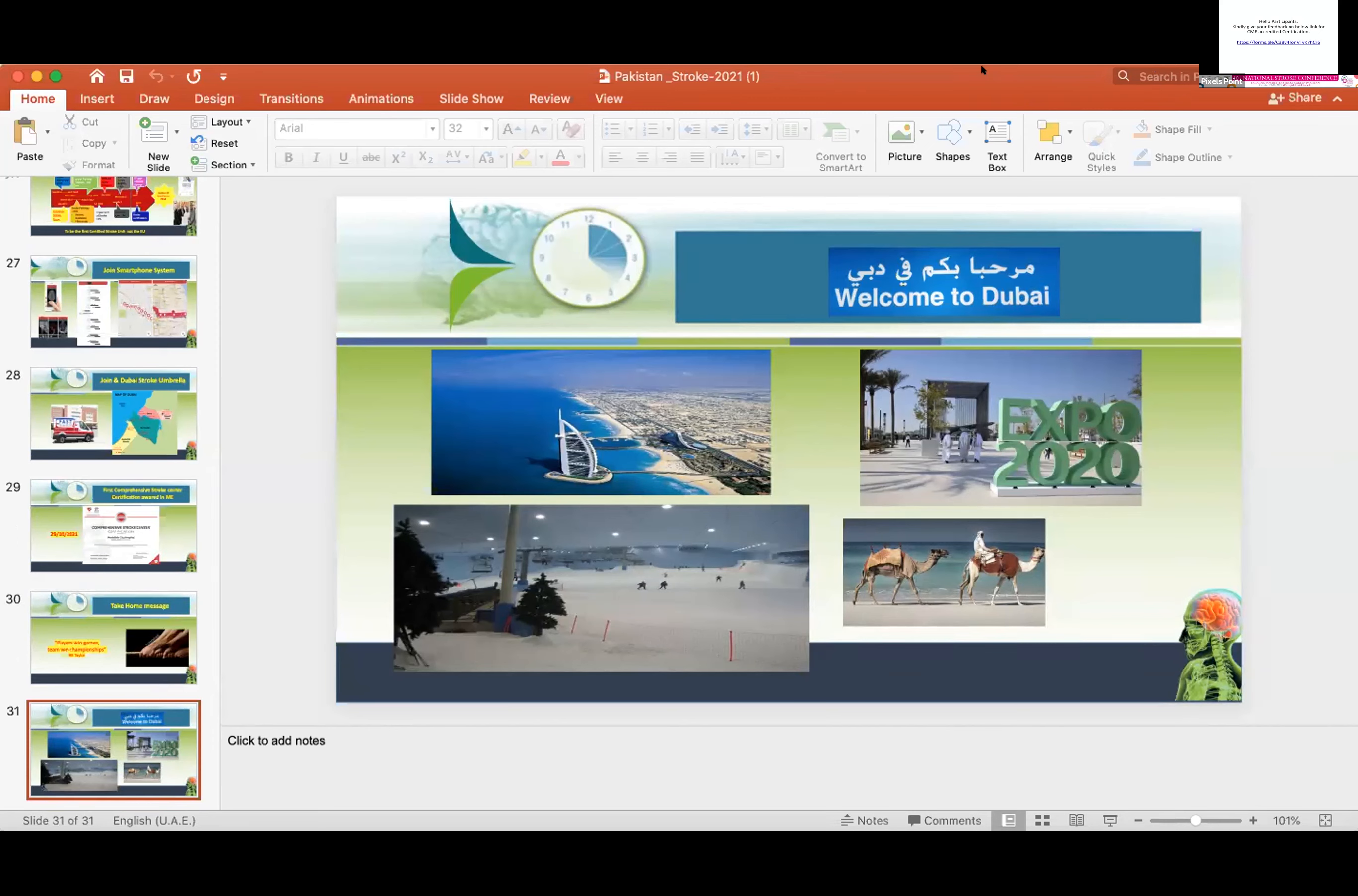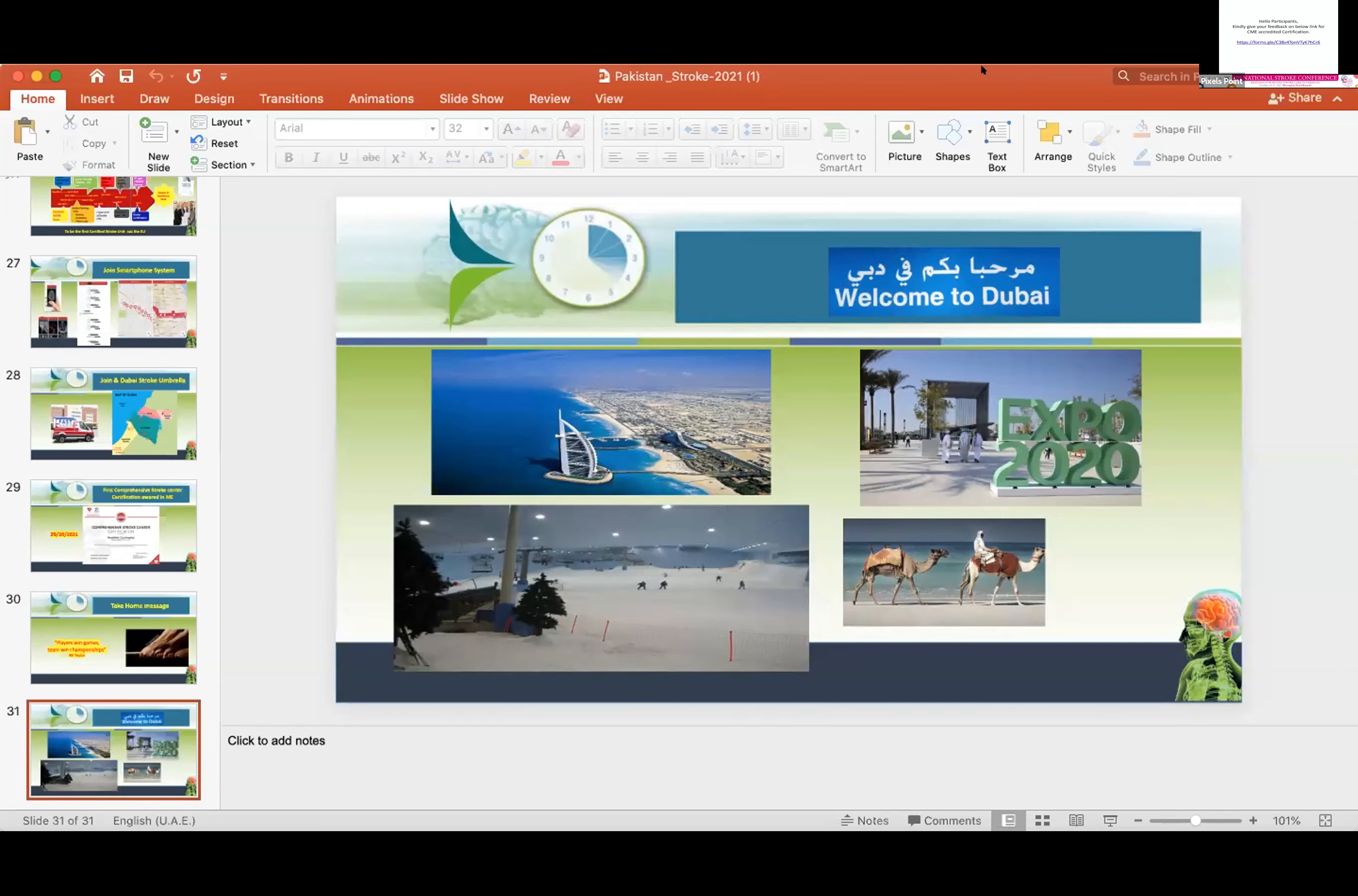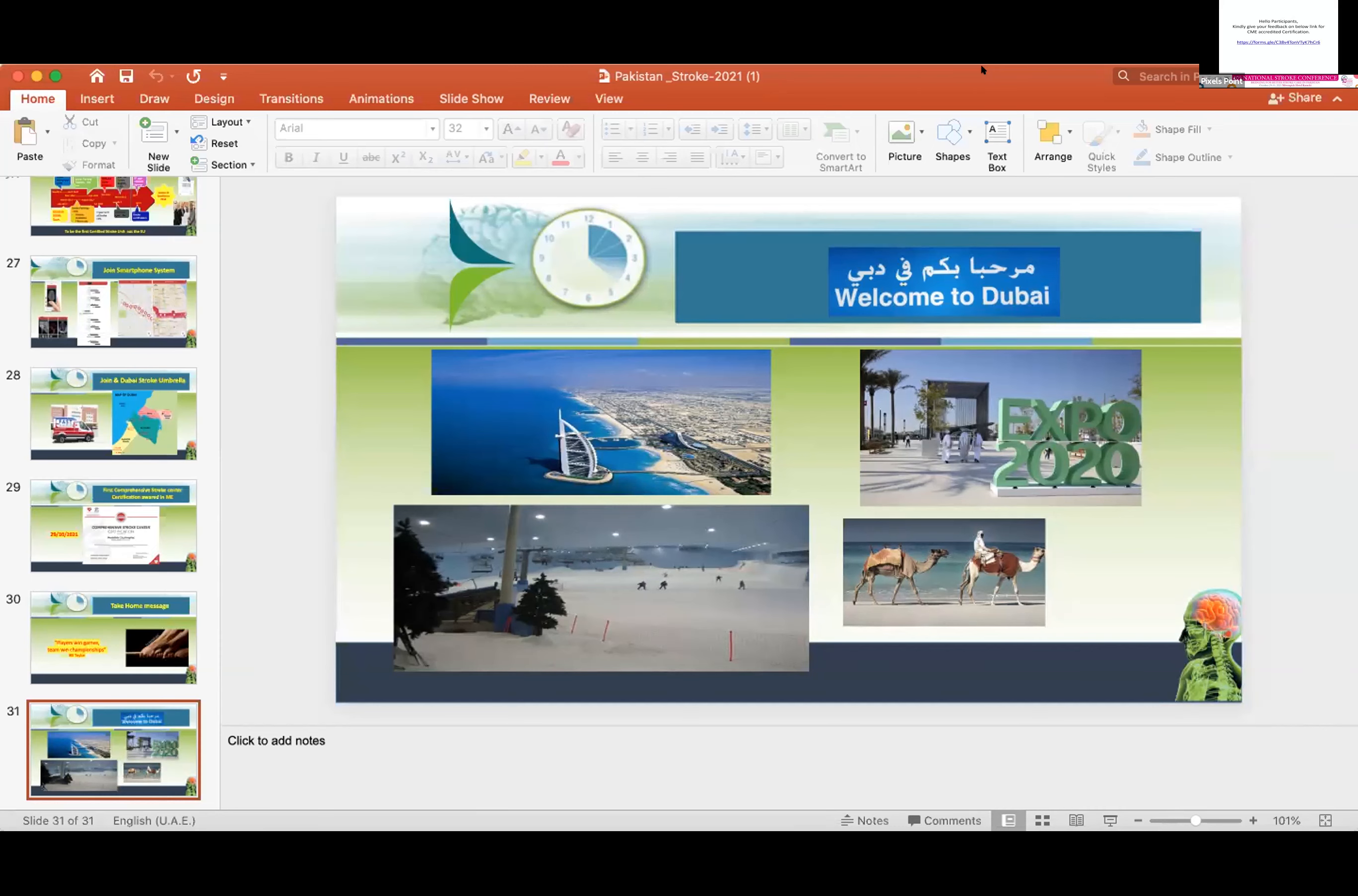We started from zero and under your leadership, I remember what I learned from you: how to make a team and train people - not only neurologists but other stakeholders involved in stroke management.